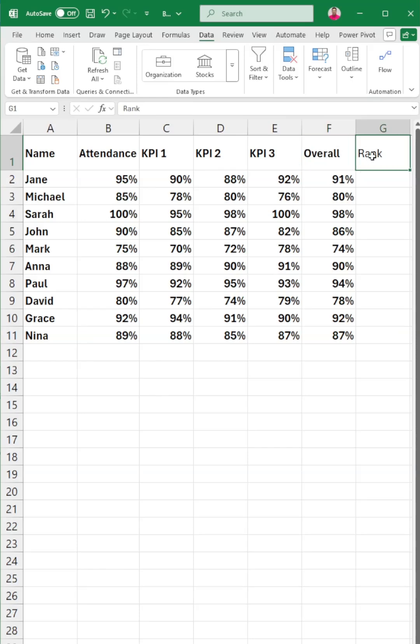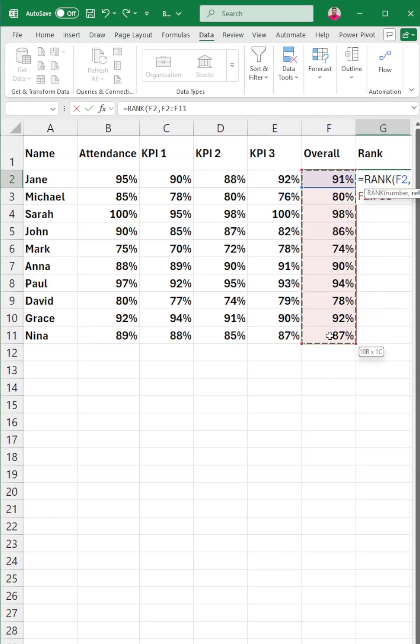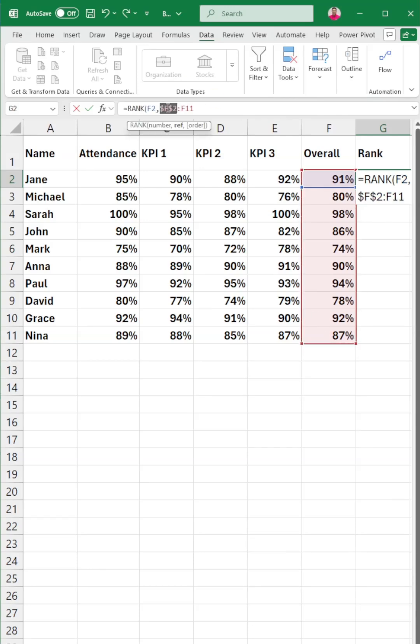Step two, create a rank column. In G1, type rank. In G2, enter this formula equals to RANK, open parentheses, F2, comma, F2 to F11, then click on or press F4 to lock those cells, comma, zero, then close parentheses.